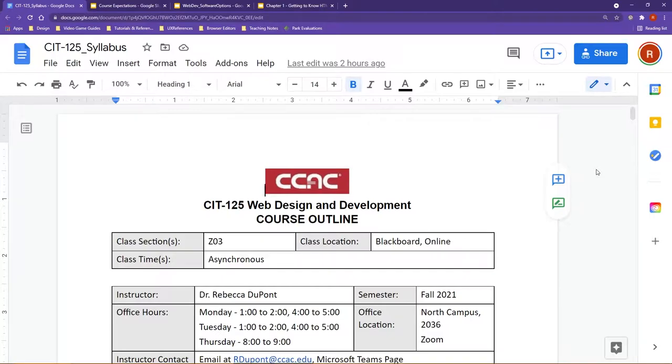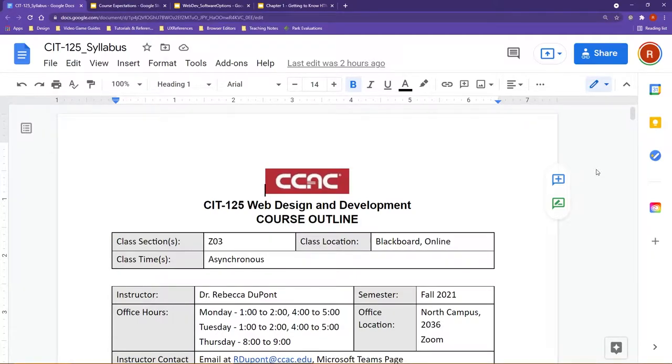For this course, this is going to be an online asynchronous version of CIT 125. What that means is you are going to have weekly activities and readings that you will complete at your own pace.